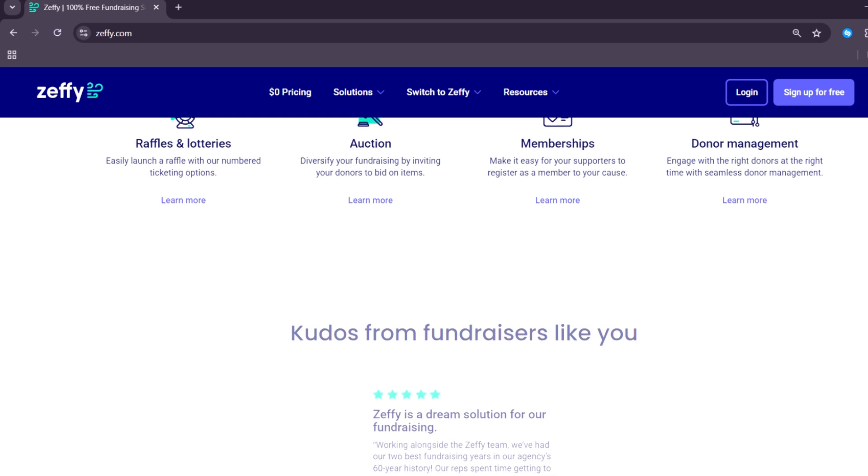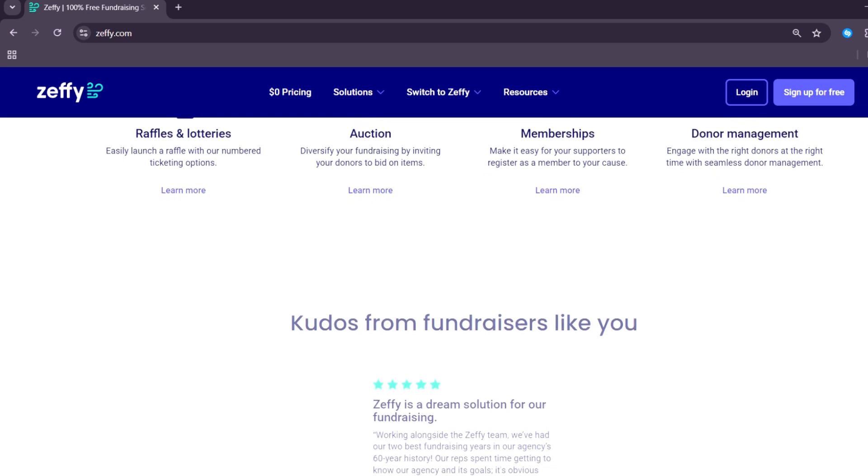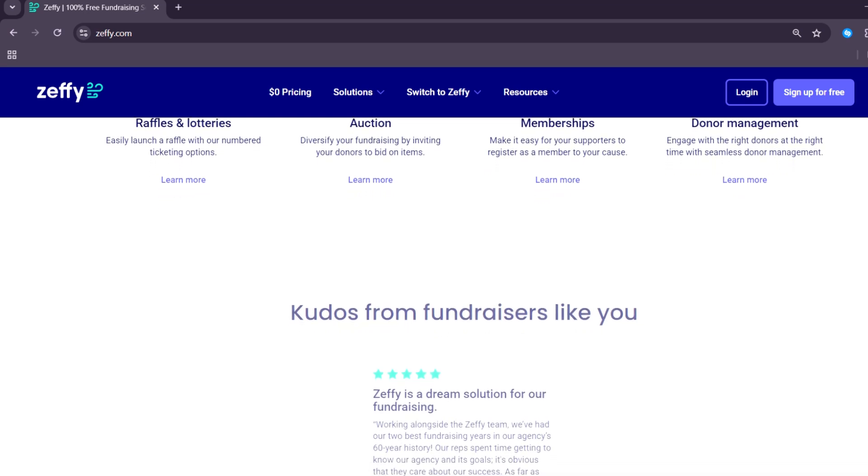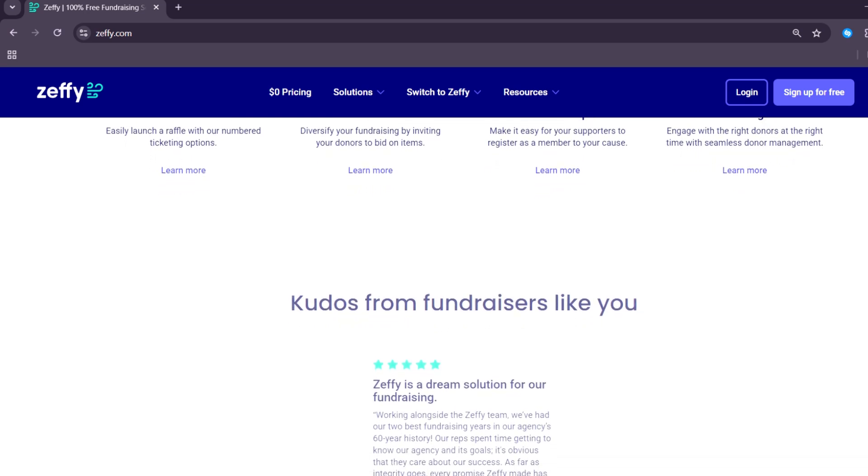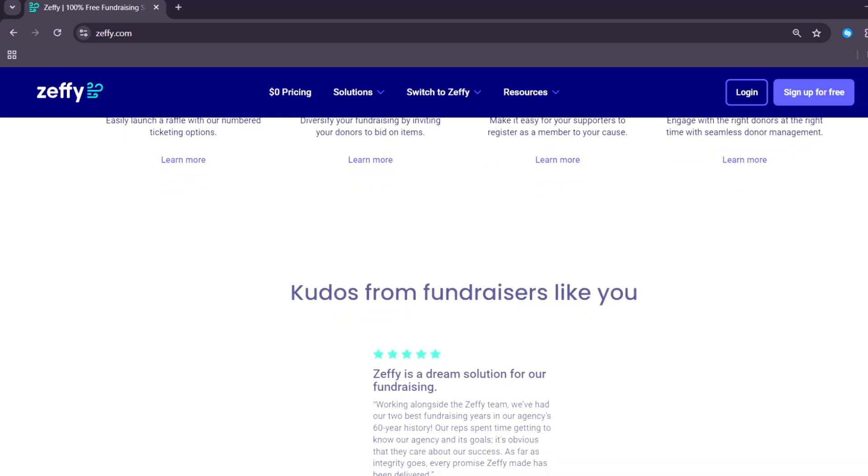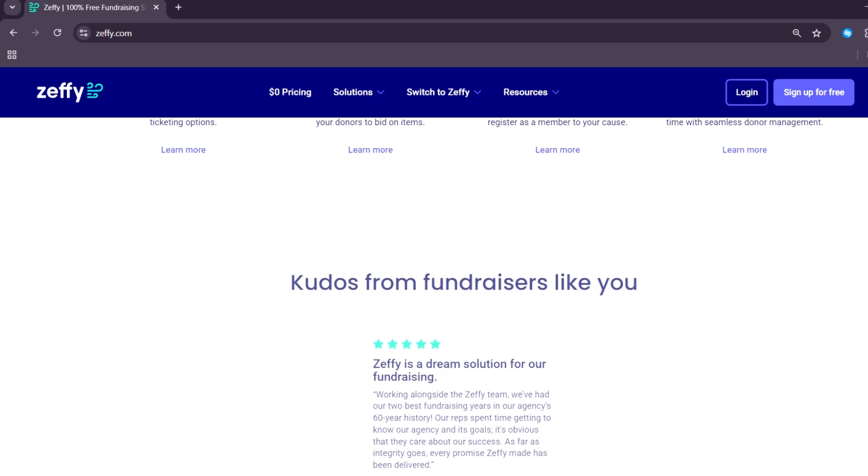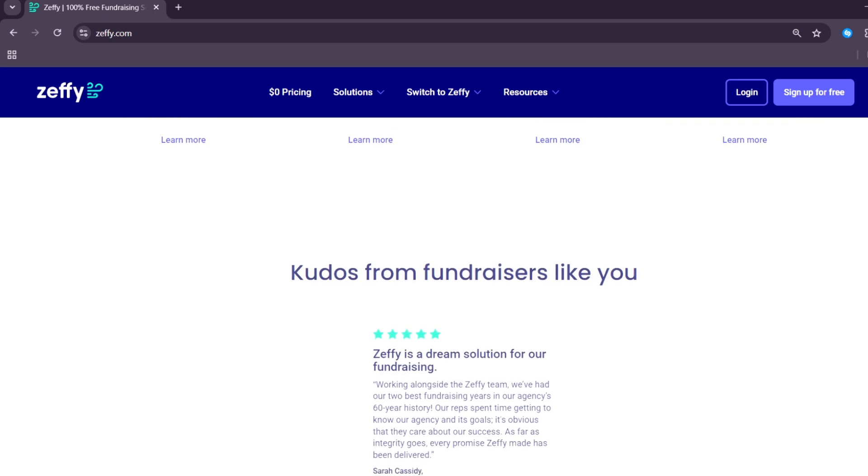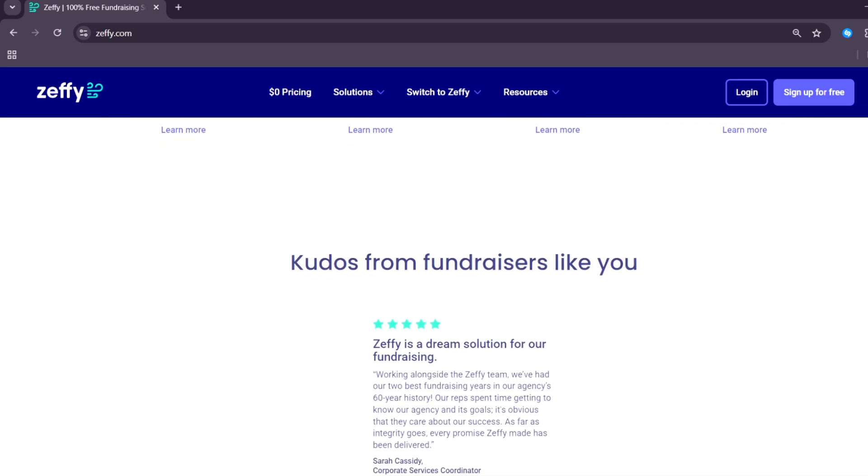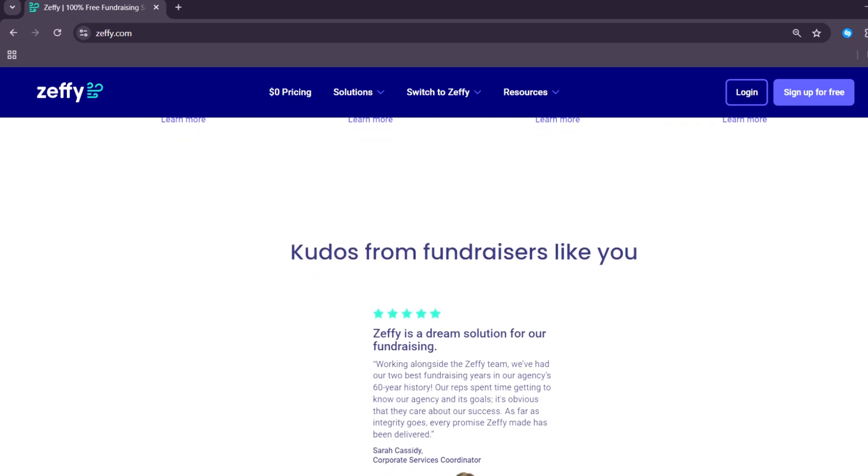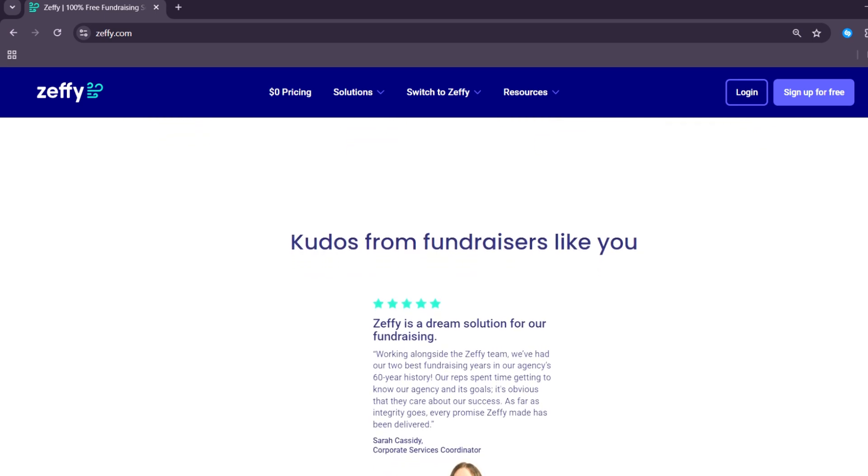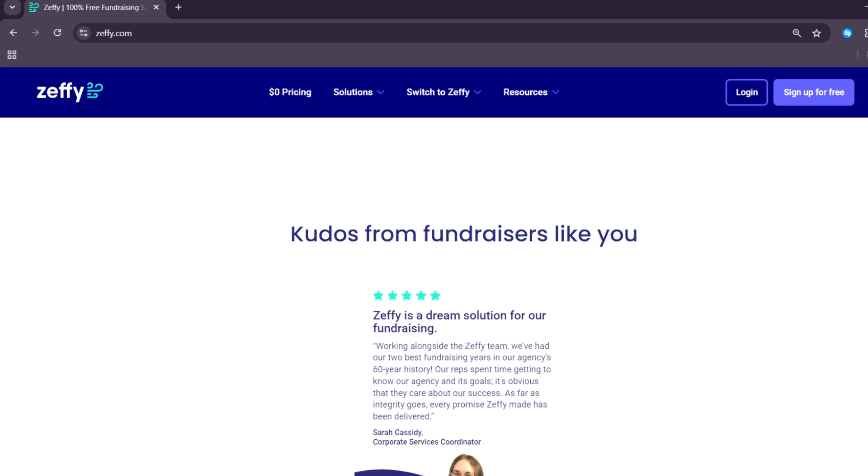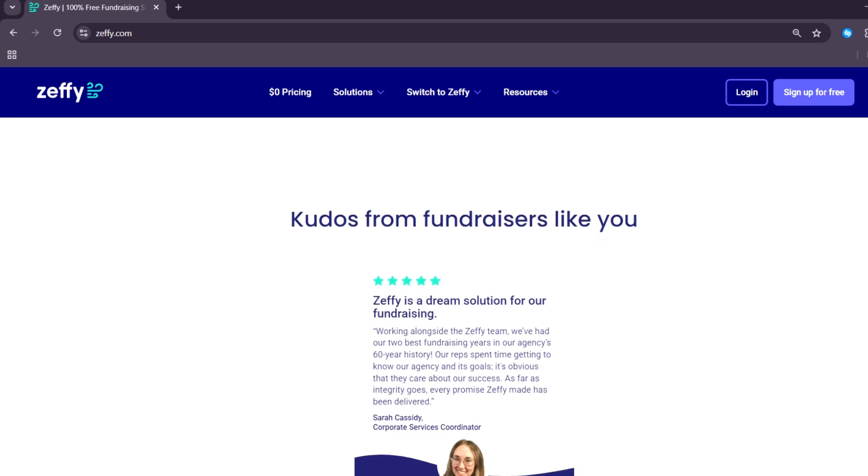Zeffy supports a wide range of fundraising tools, including donation forms, peer-to-peer campaigns, event ticketing, membership management, and even product sales. All tools are included with no cost and they are easy to use, even for beginners.